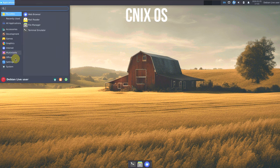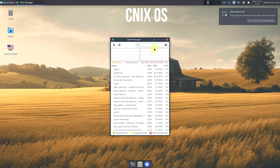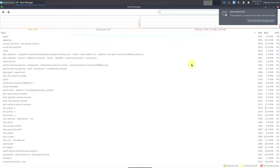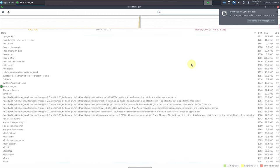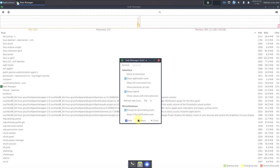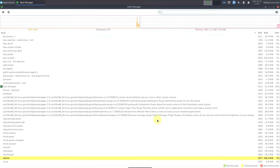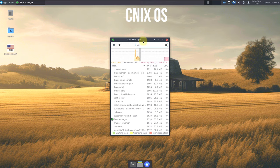Let's open the task manager. It feels completely lightweight because of the XFCE desktop environment. There are almost 272 processes running right now. The version of the task manager is 1.5.5. The CPU is around 30 to 40 percent — it's not stable yet — but let me put it in the right side corner so you can see the changes throughout the video.